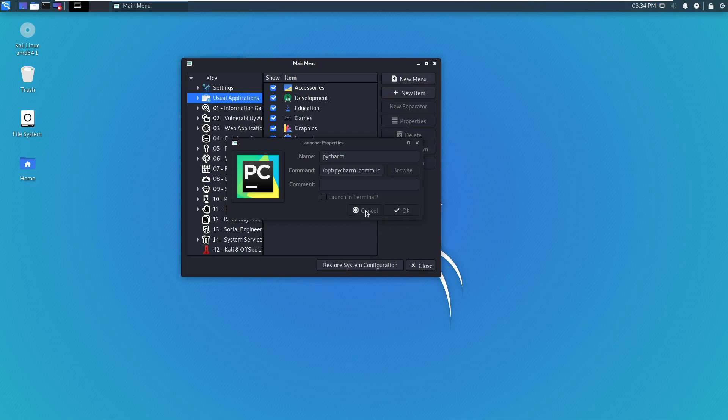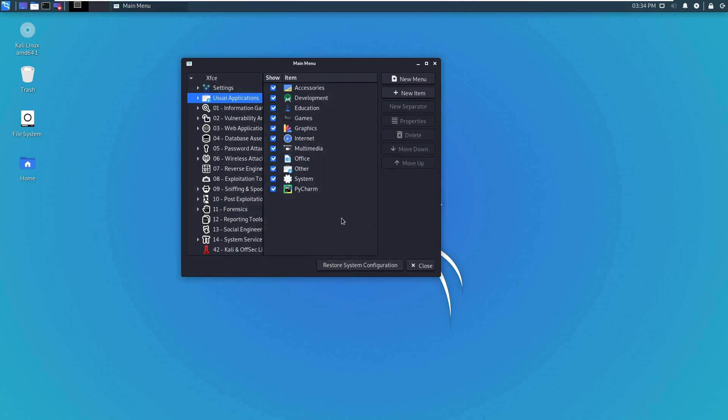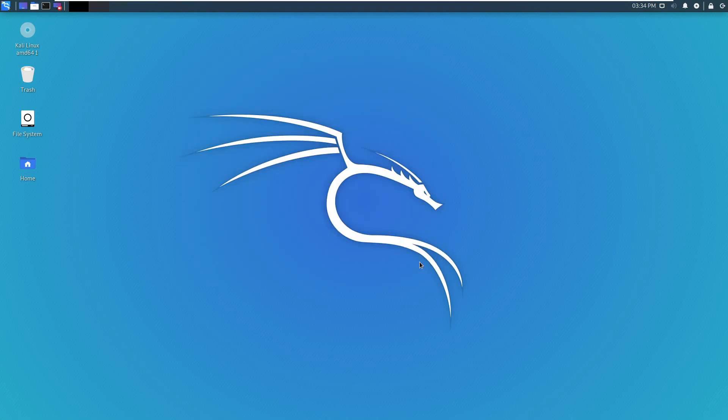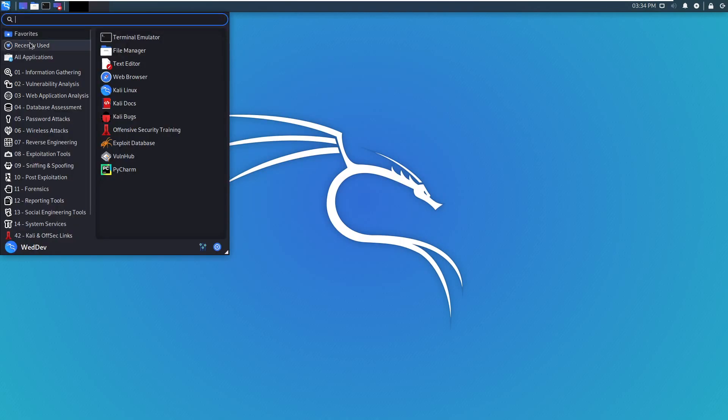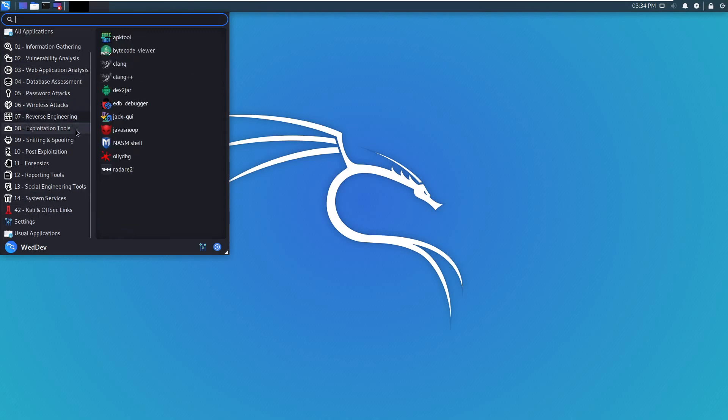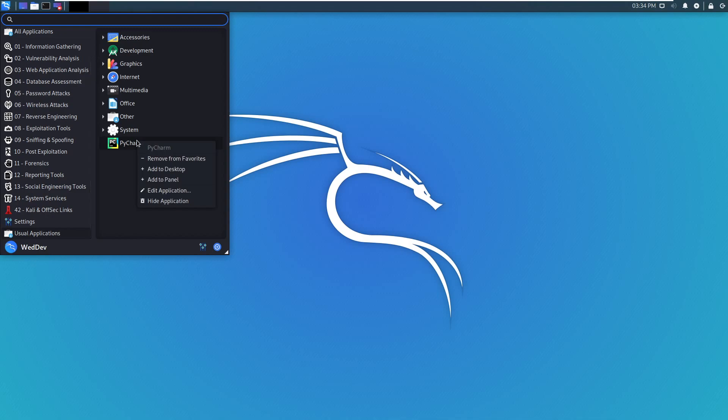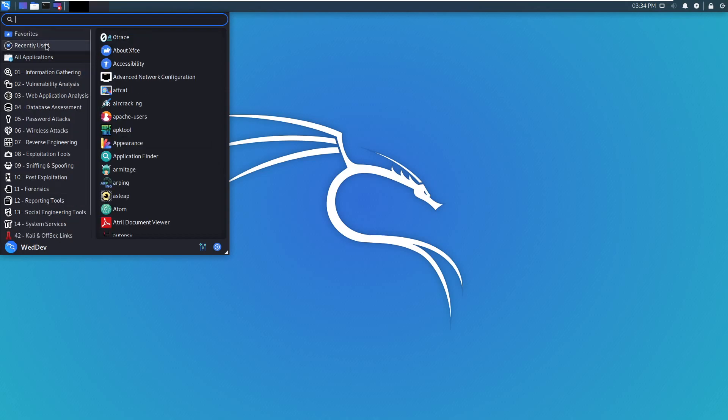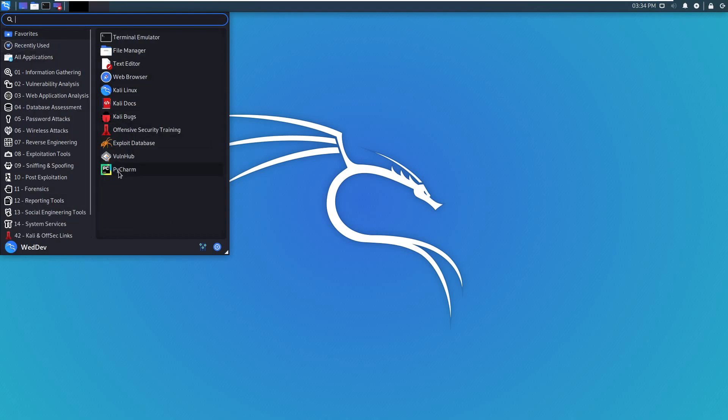So let's close this and open PyCharm real quick. So since I put it in usual applications, you right click it. And over here, it'll say add PyCharm or add to favorites. And you just click on that.